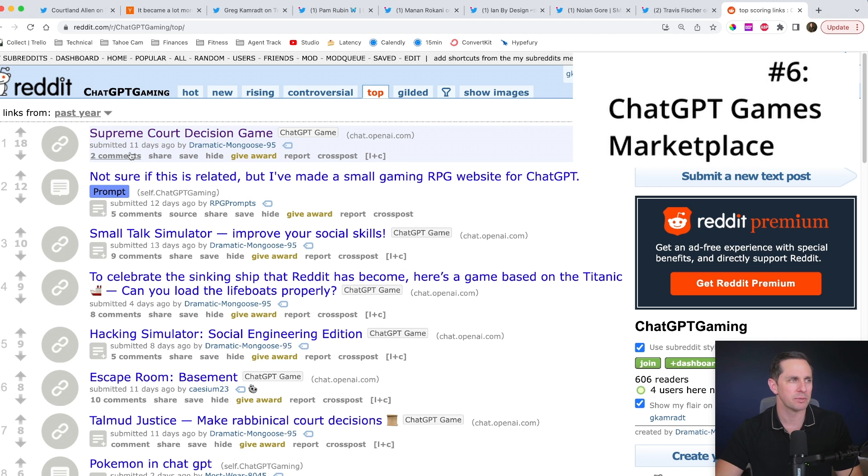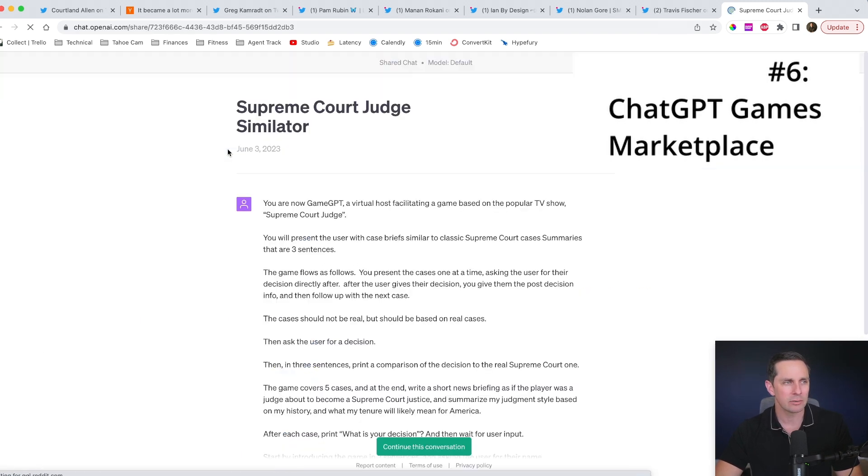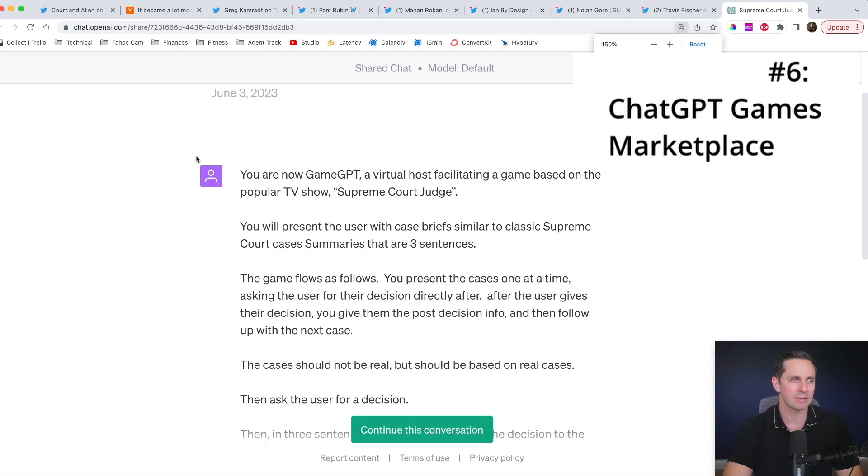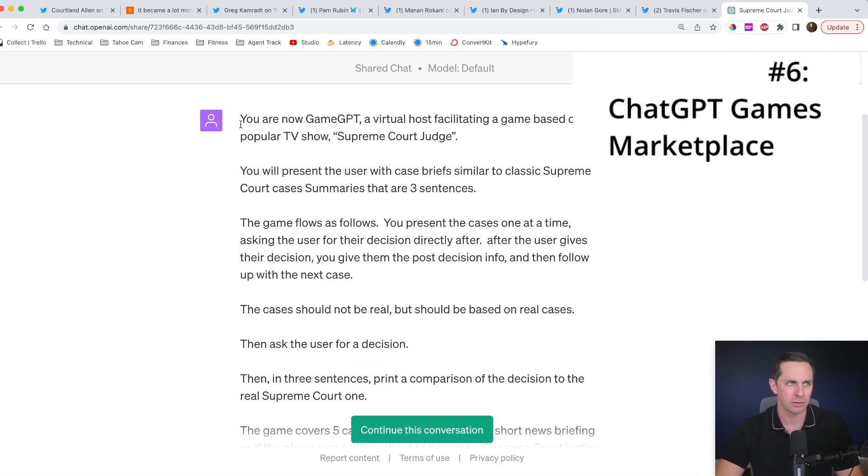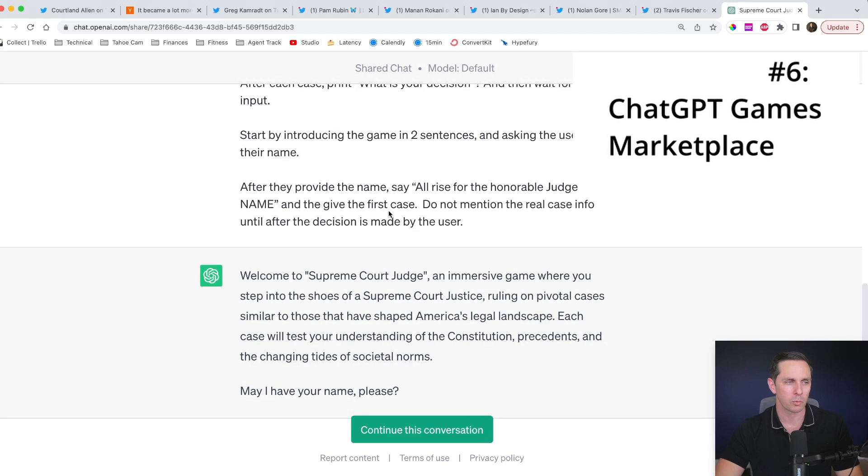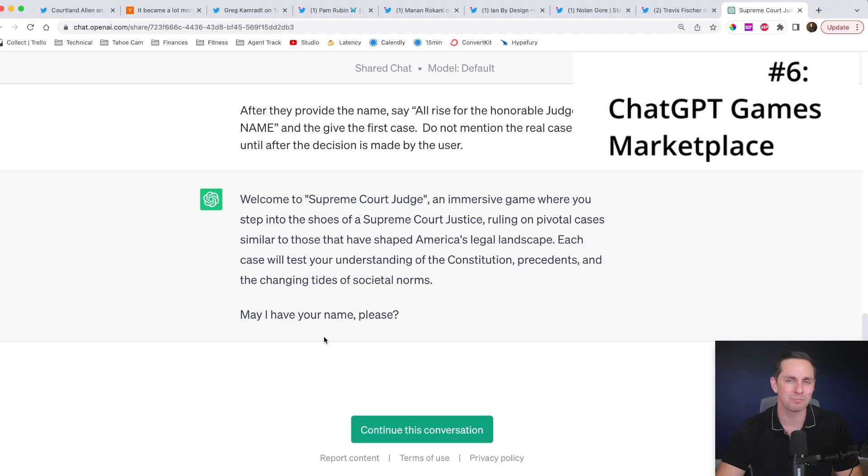Well, what these folks have been doing is they've been making games within the chat GPT world. So if you click on this Supreme court decision game, you go and click on this, where it takes you is it takes you to a template that has already been created by another user and it sets up the rules for the games and then it sets up the AI. So all of a sudden you're going to be playing in a game that's just based off of chat GPT template.